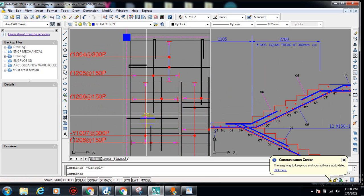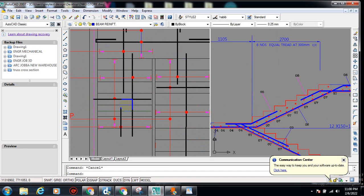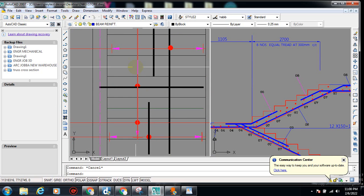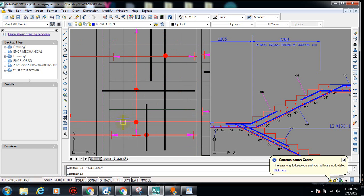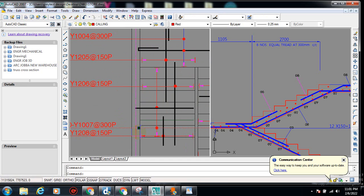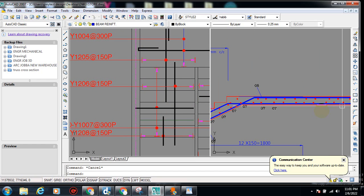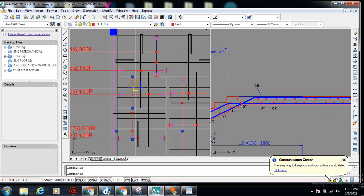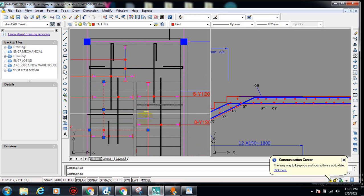The same way here, we have another distribution bar for this second flight. For this one it is called out here — it is Y10 O7 as well, at 300 spacing. So it's also O7 — you can see it continues this way to this place, so both flights share the same O7 distribution bar callout.